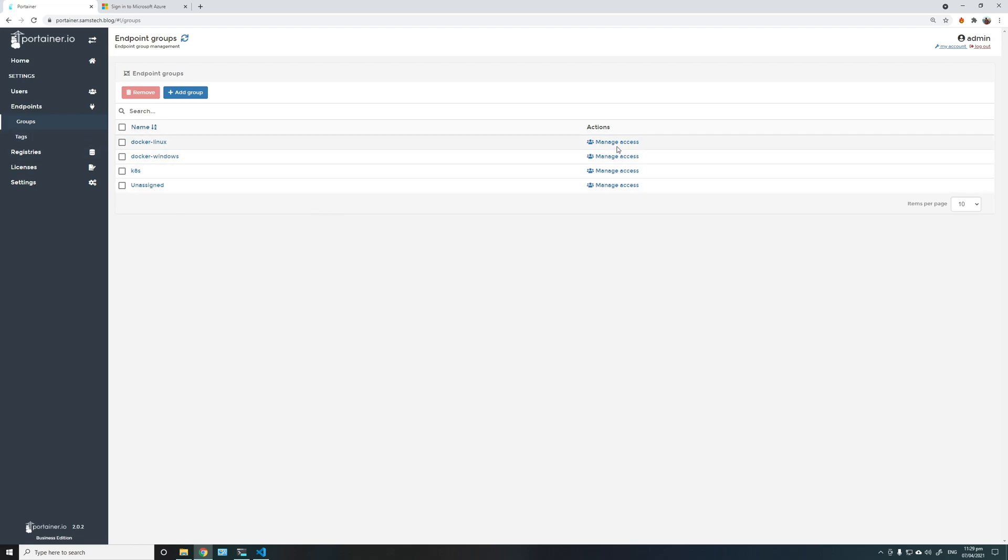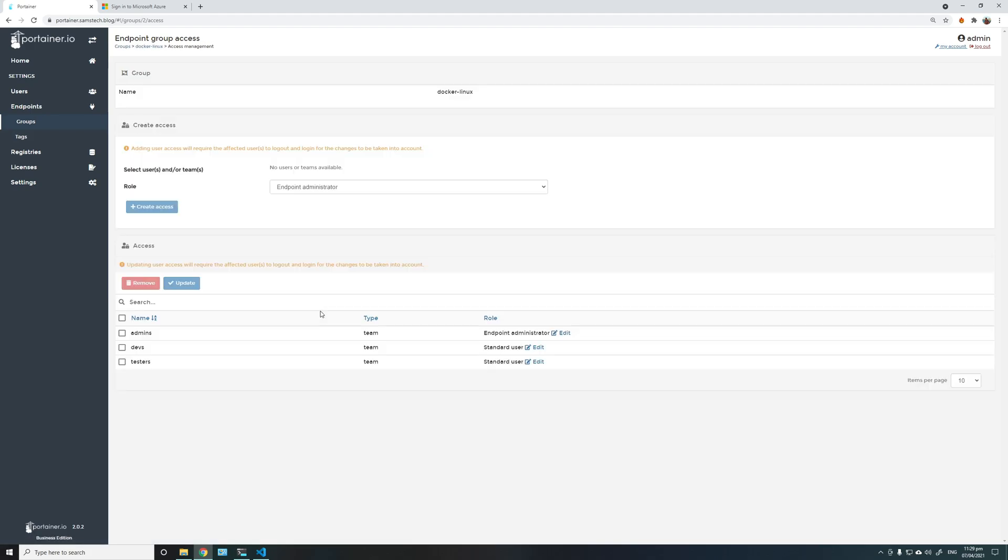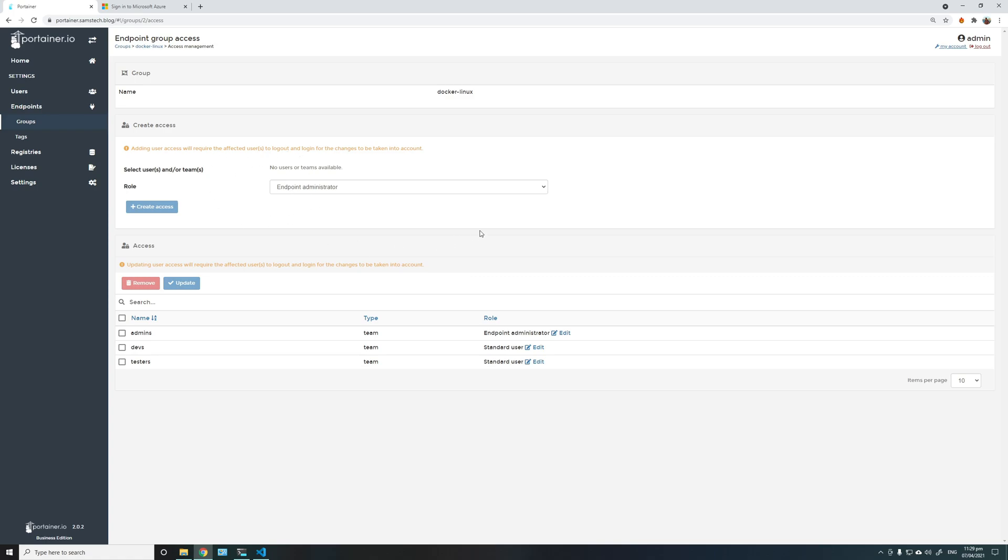So I have also enabled access to the teams in different roles here. Keep in mind the roles are only available in Portainer Business Edition. For the Docker Linux, I have made admins as an endpoint administrator, and developers and testers are both standard users.